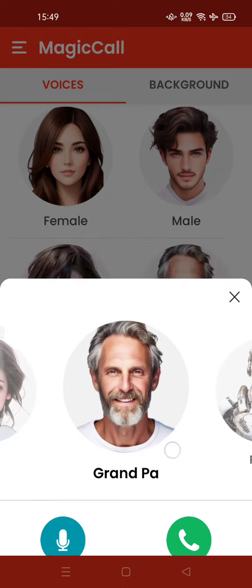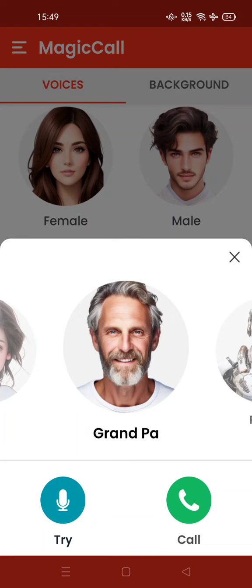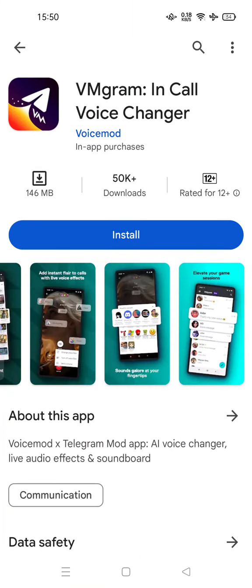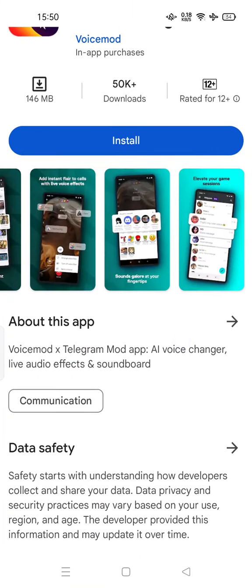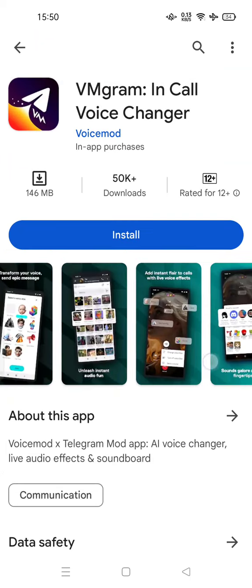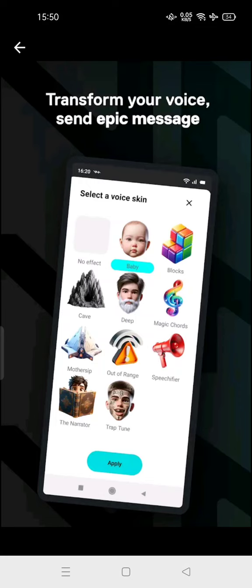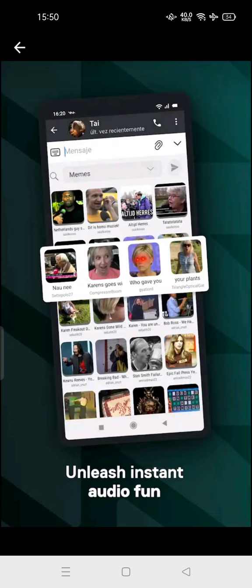But if you use Telegram, you can download Voice Mod — also called VM Gram. You can even try to use a voice skin with this app.